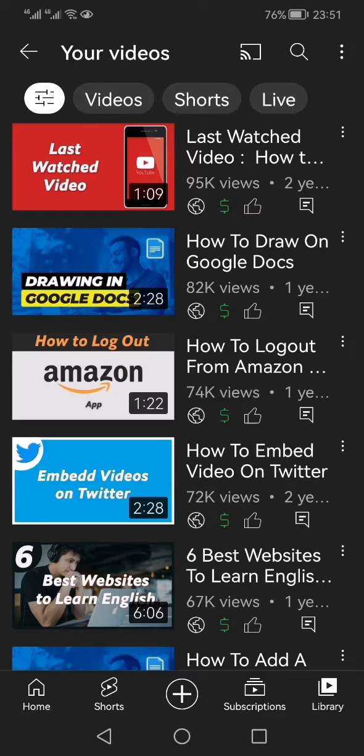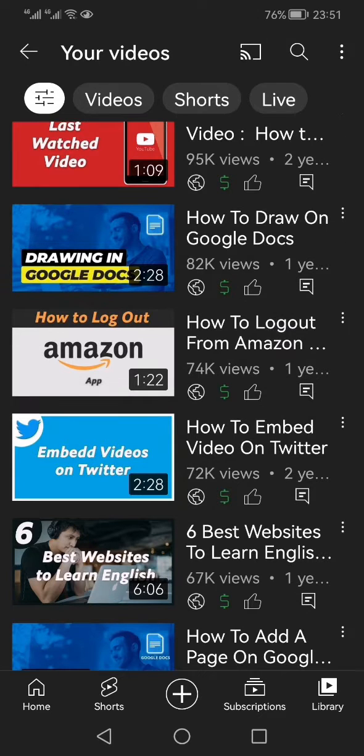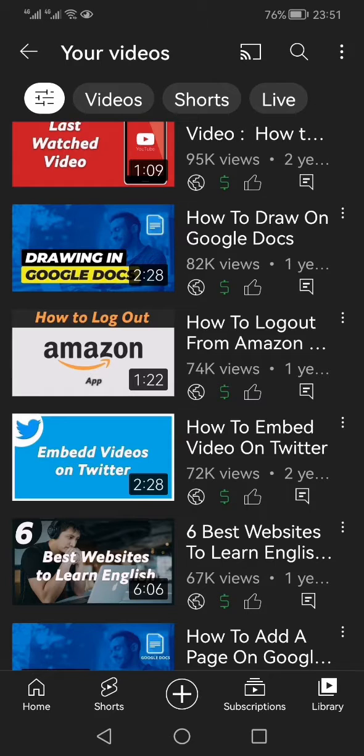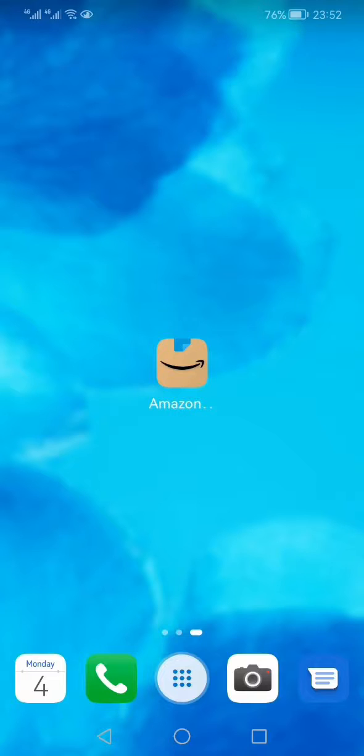This video is about a year back. Now Amazon has updated their app and changed the location from where you can log out. The method which I showed in this video doesn't work, so you have to watch this video to find out how. I'm making this video in April 2022.